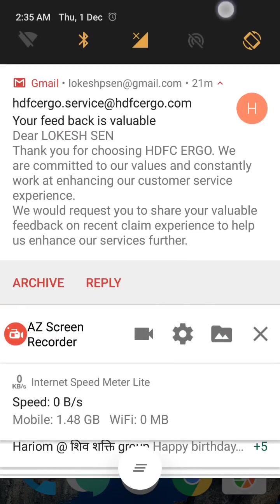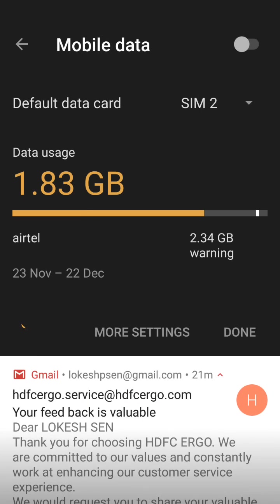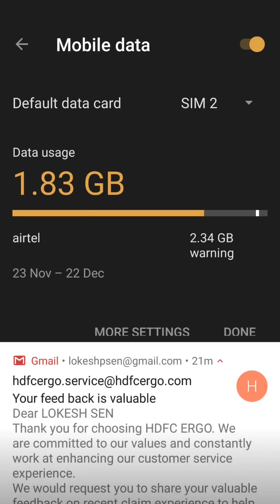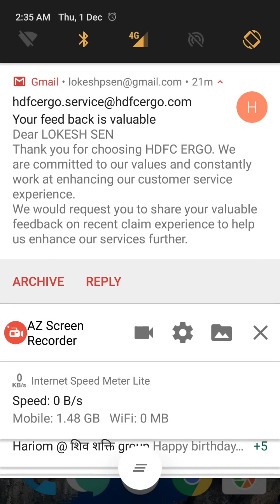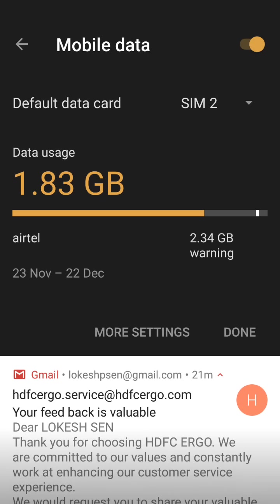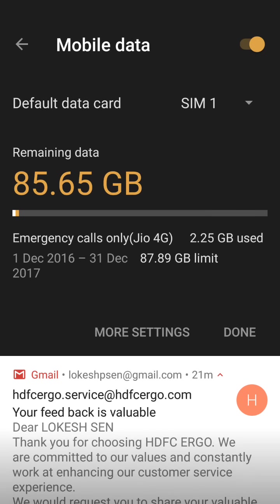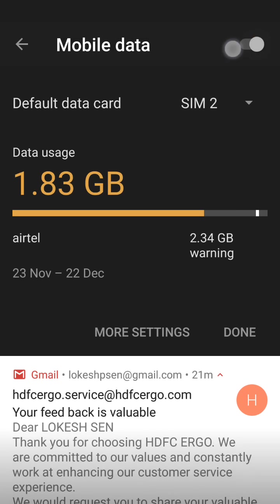When the data is off, you start data from SIM 2 and you can see that the second SIM data has started. Since I prefer the first SIM, I'm switching it back to SIM 1.